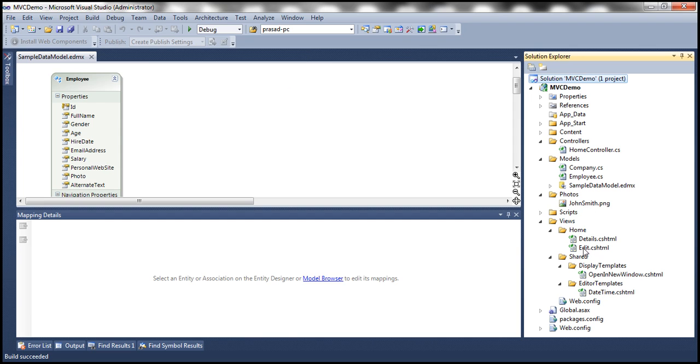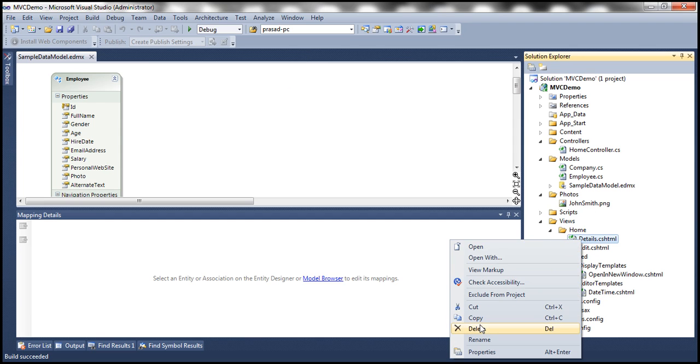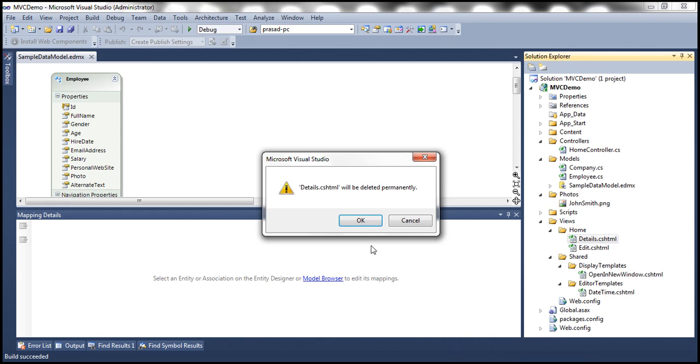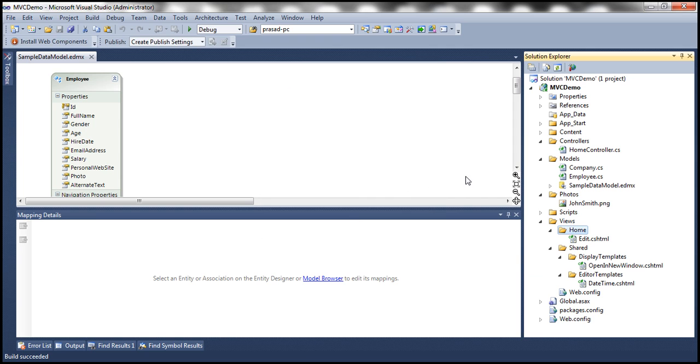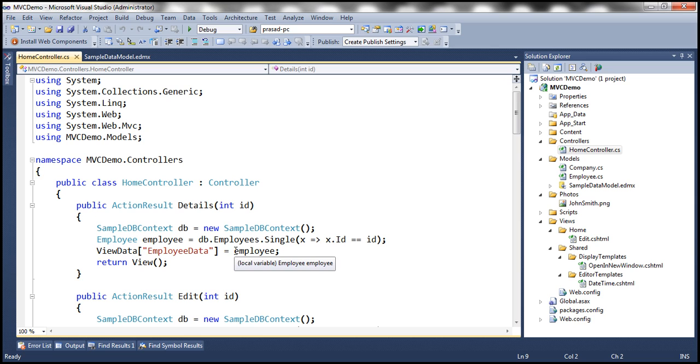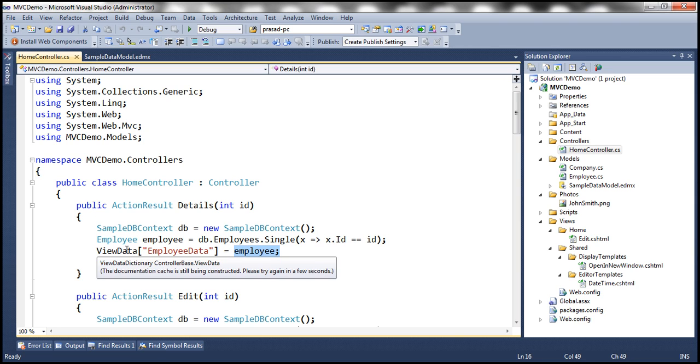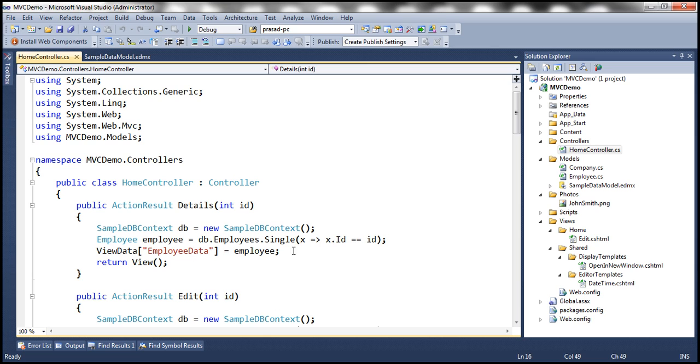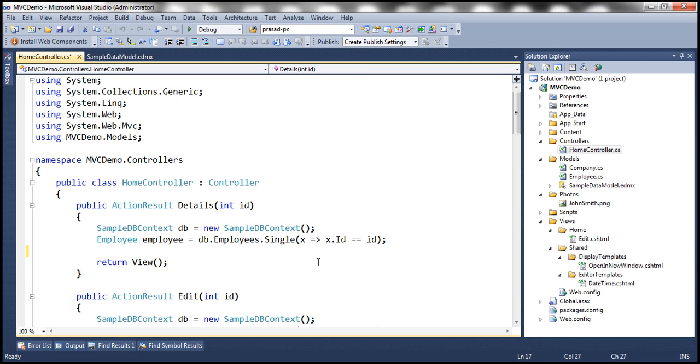All right, now notice that at the moment, we already have details, but I'm going to delete that and regenerate it once again. Now let's navigate to the home controller. And notice that within the home controller, they're actually storing this employee object within view data. But let's delete that and pass this employee object to the view itself.